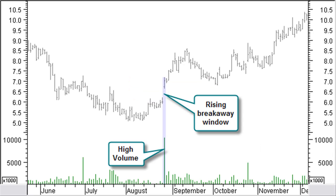A breakaway window will appear with a change in the medium or longer term price trend. A rising breakaway window appears at the start of a new uptrend. About three quarters of the rising breakaway windows on a daily chart are only closed after one year. Only about 2% will be closed within a week. Usually, the breakaway window is created with high volume or gradually higher volume a number of hours before the breakaway.